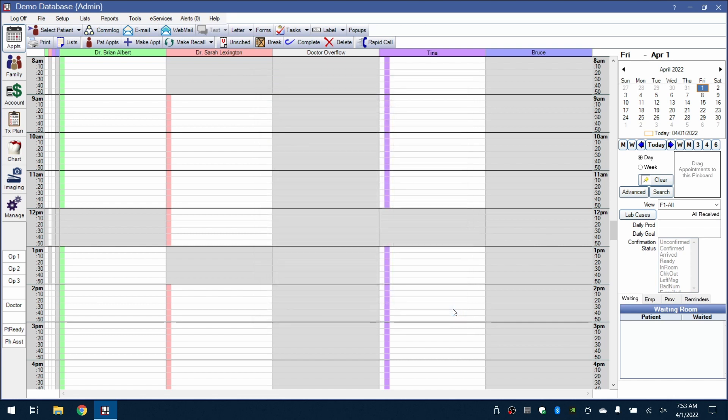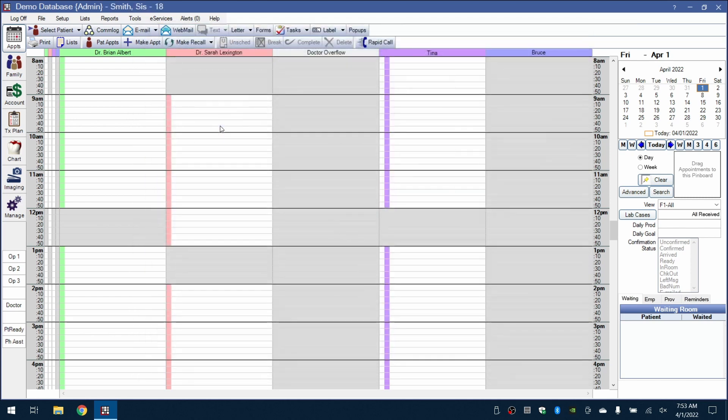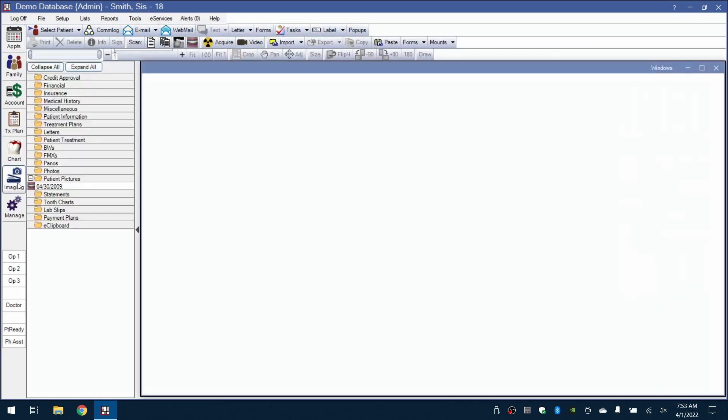Now let's acquire a four-bite-wing series. We'll select a patient, go to the Imaging portion on the left side, and select the field which we would care to store the images.